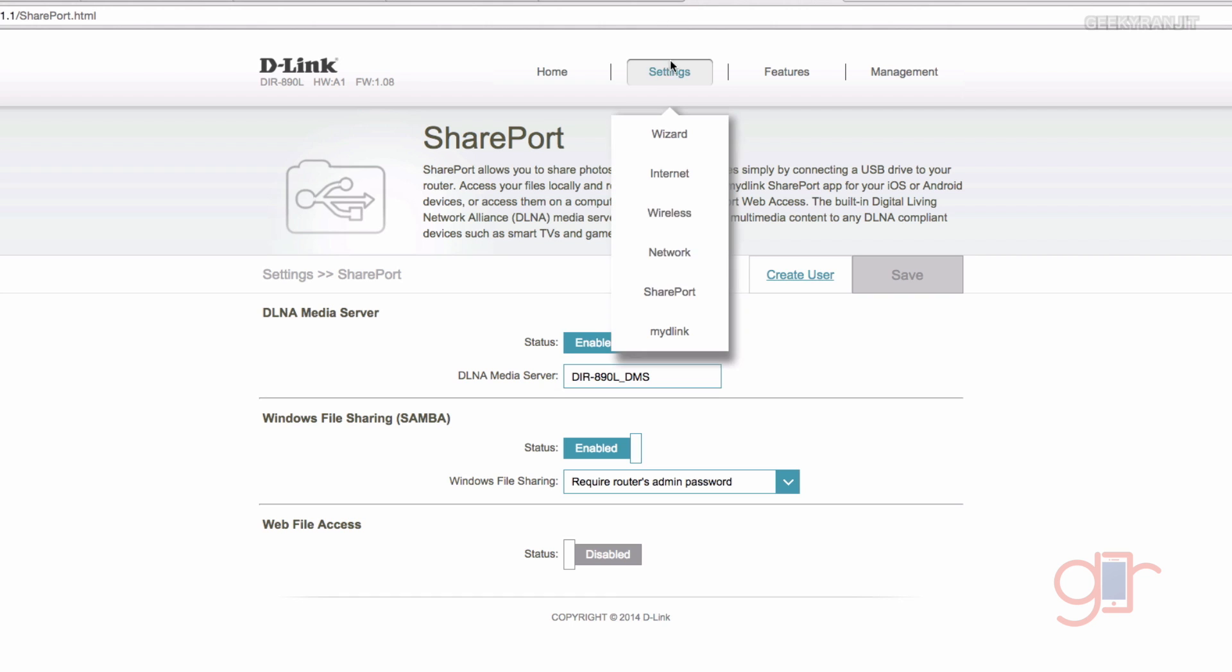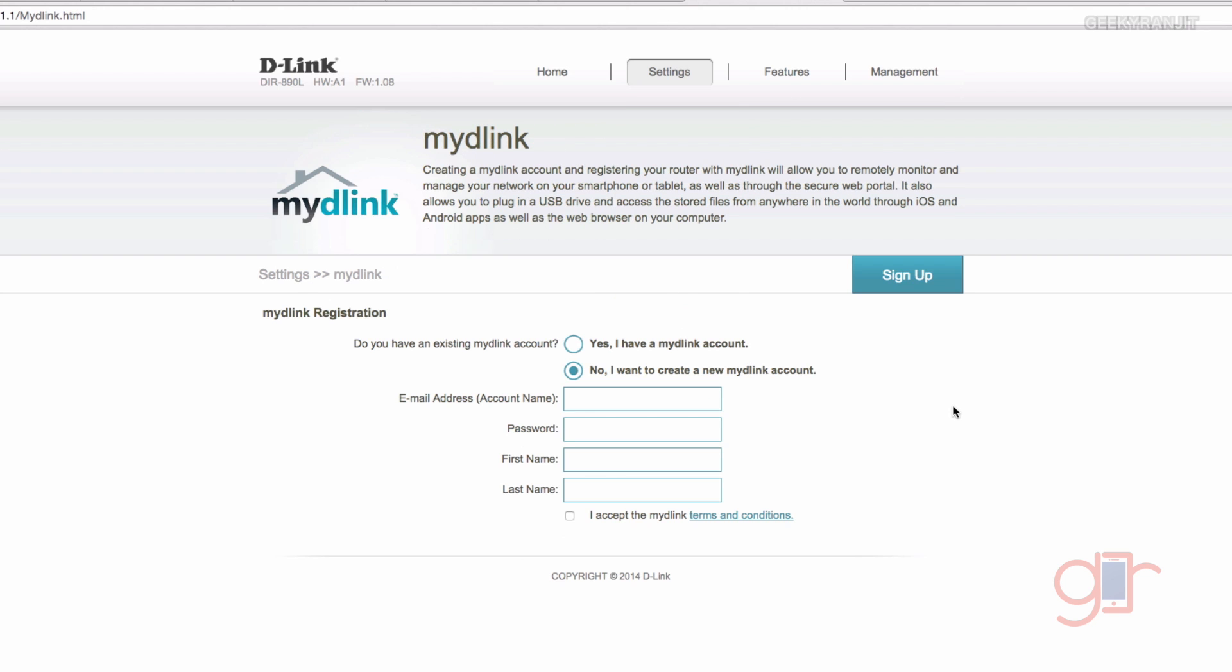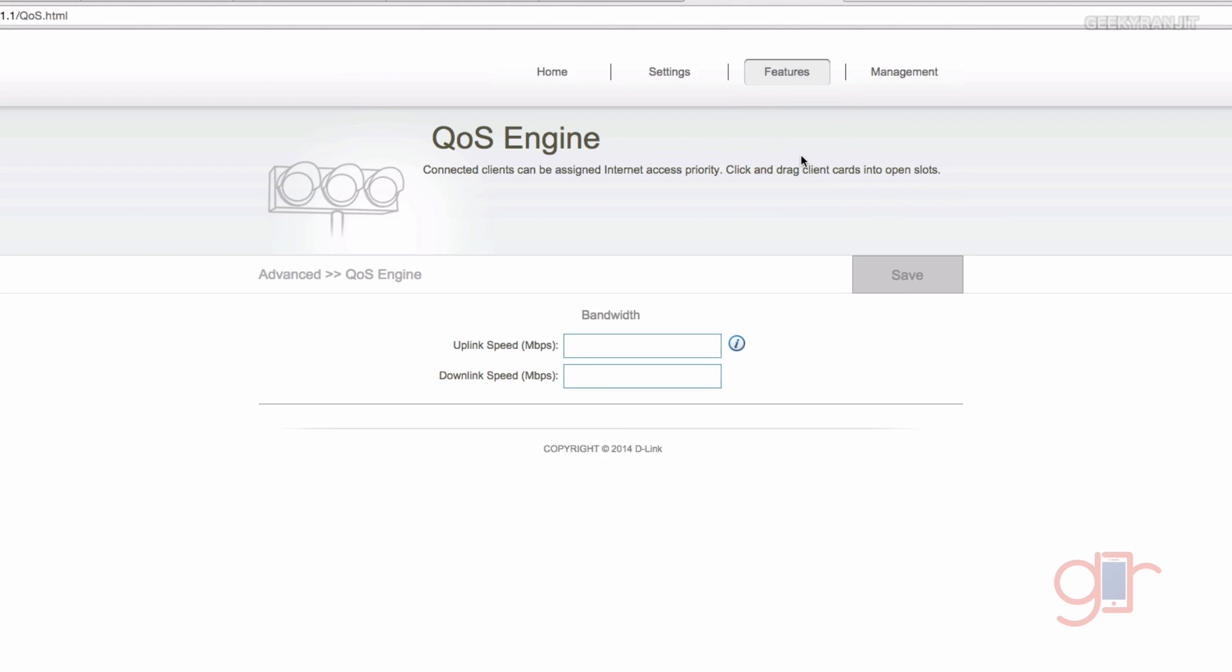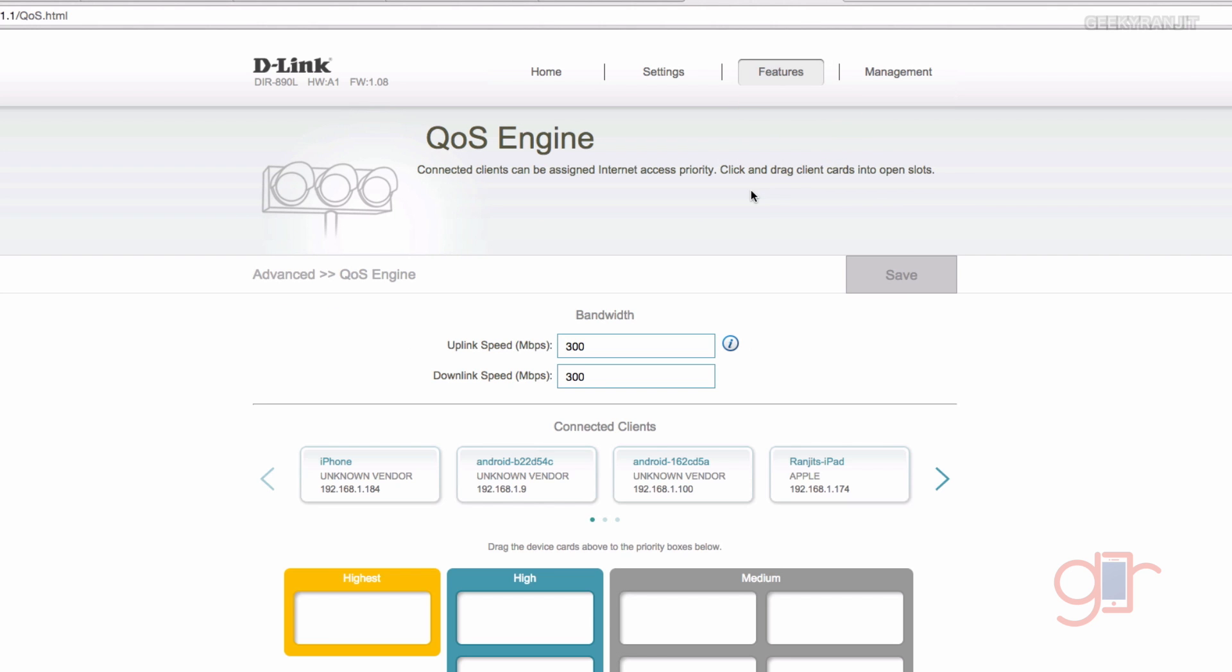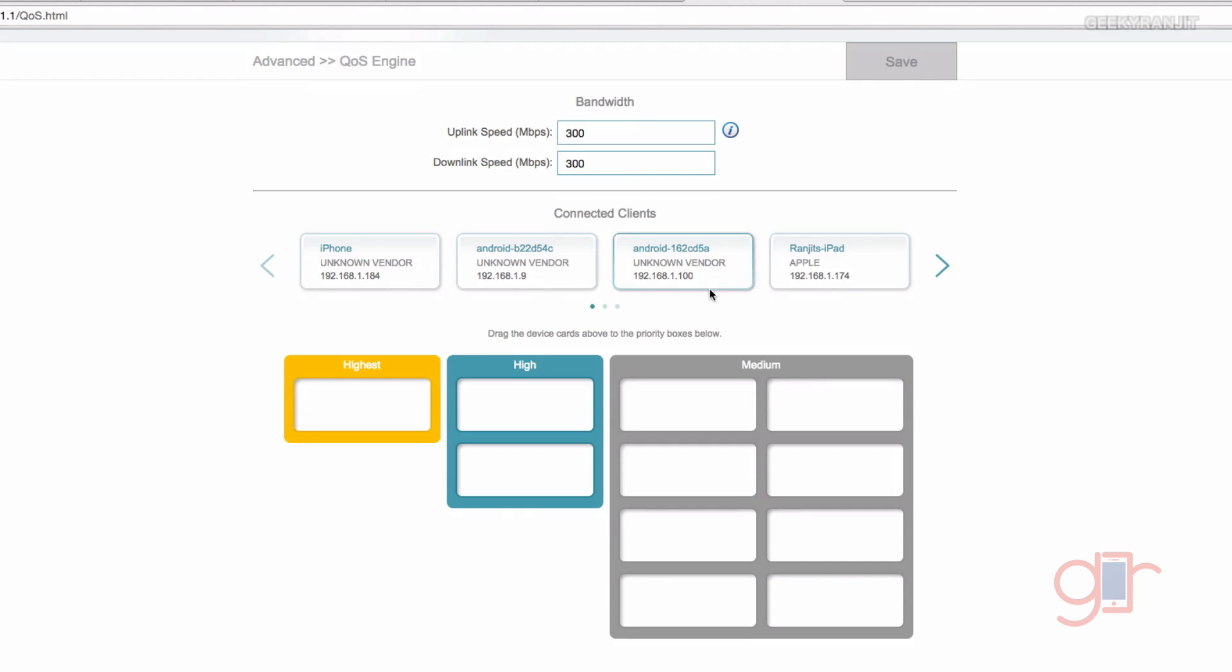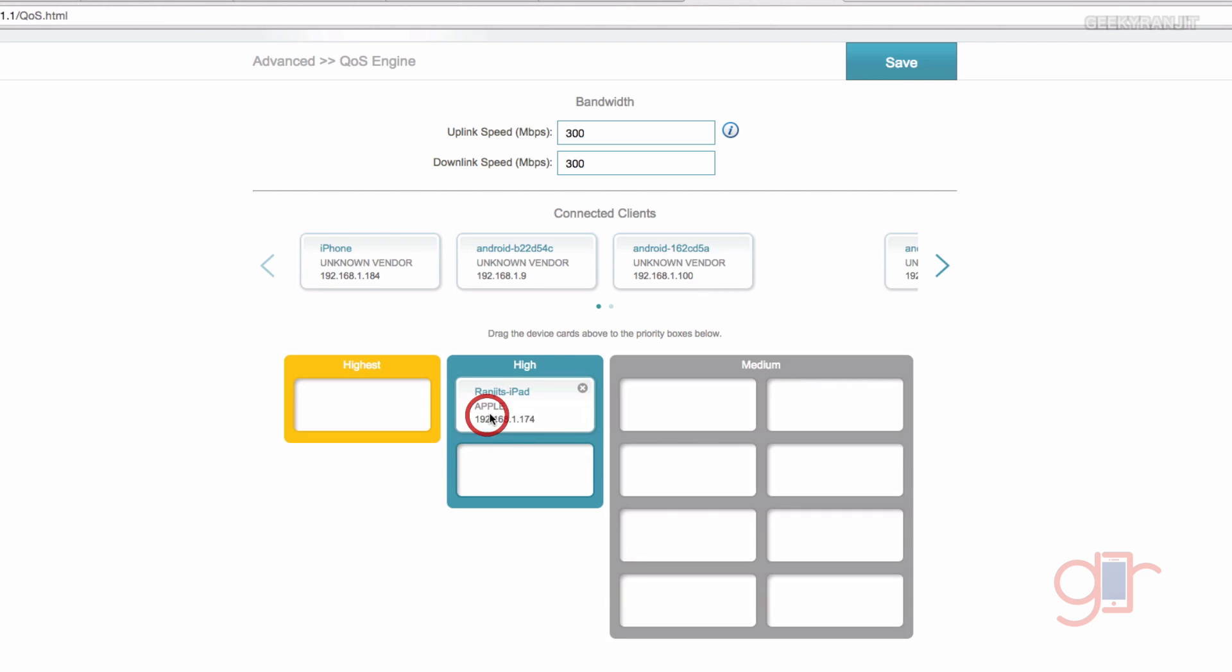You can also actually access this router remotely if you have a D-Link account, so here you set up that. Now if you go to the features, again we have the quality of service engine. Here you enter your bandwidth what you have and you can just drag. For example, let's say this is your iPad, I want to give high priority to this Apple iPad, I can just put it over here and leave it. So this way you can actually prioritize the devices.